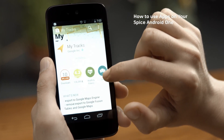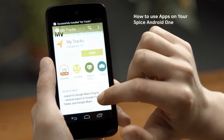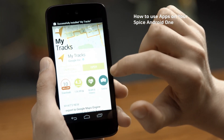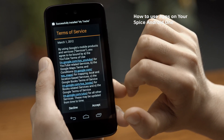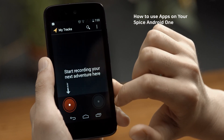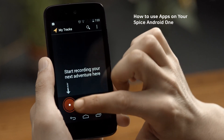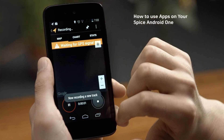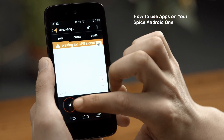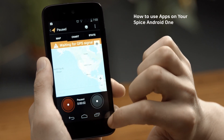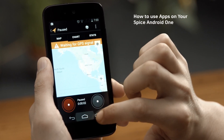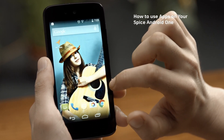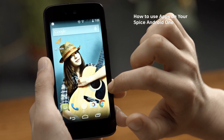Now once it's done downloading, click on open and agree to the terms and conditions. And there you go, you're ready to use your app. You will also notice the recently downloaded app icon has been added to the home screen of your phone.